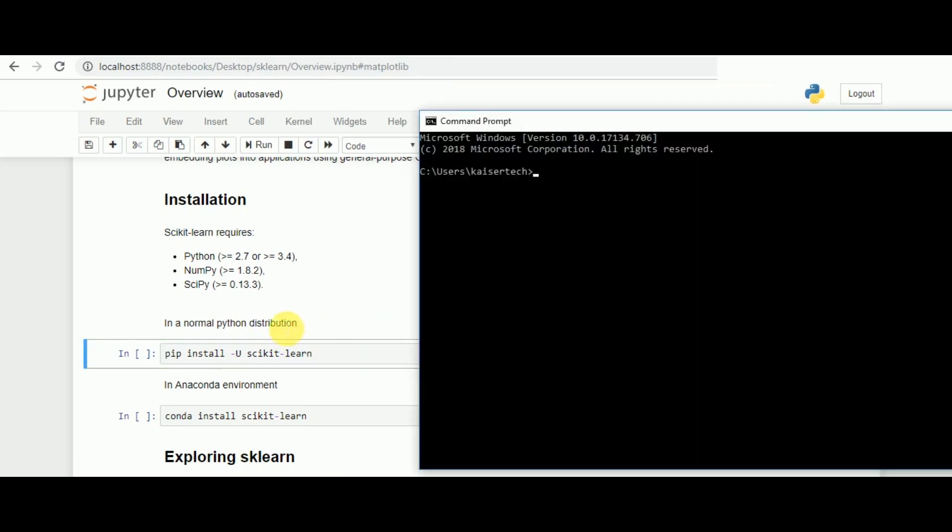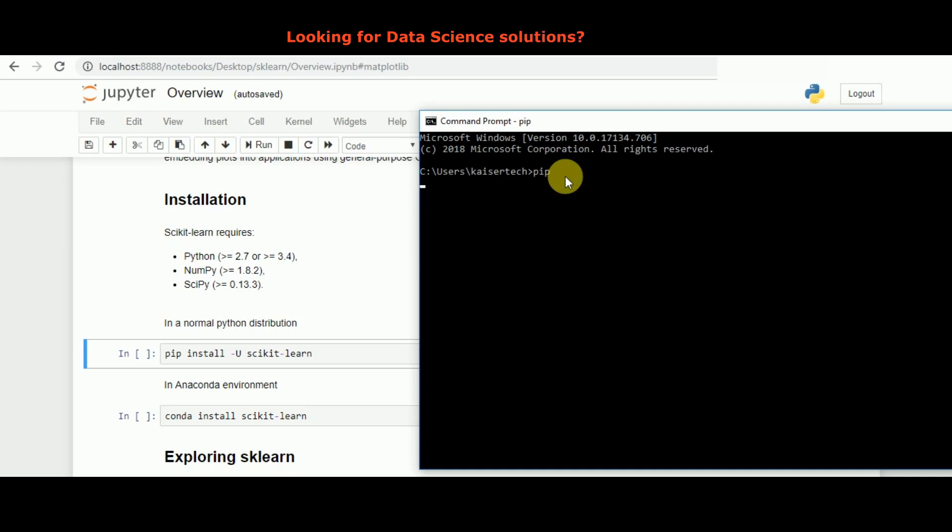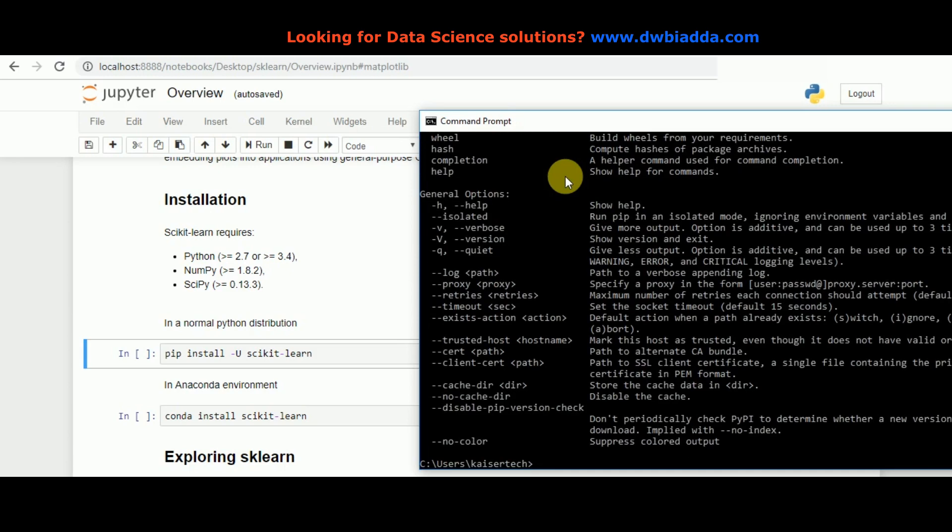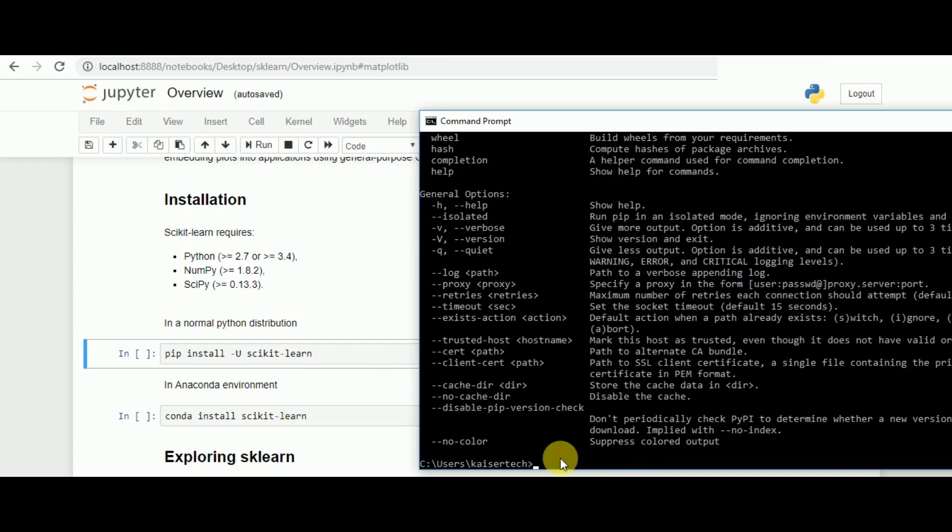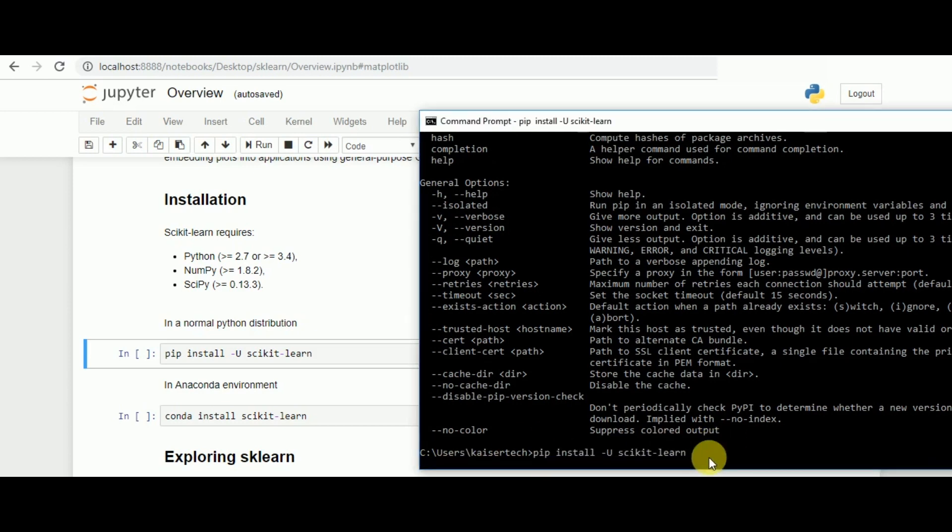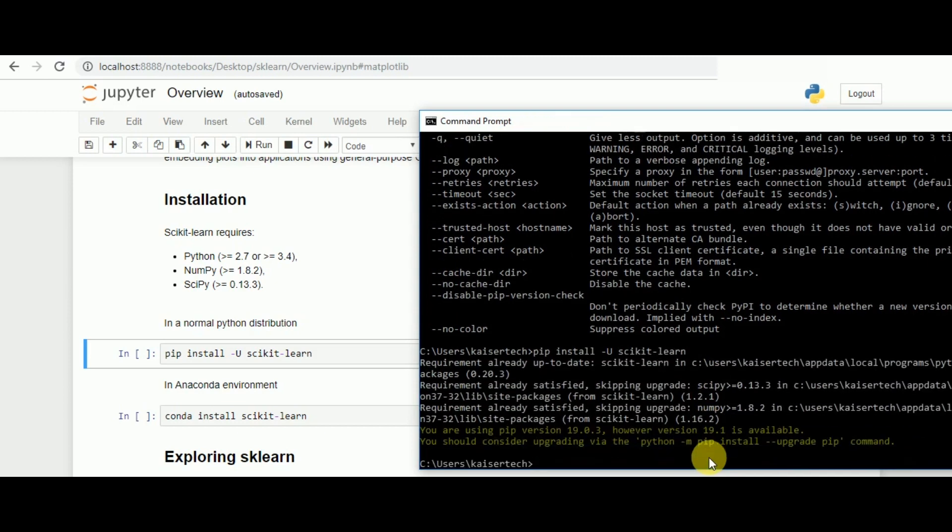The first command we have is pip install upgrade scikit-learn. Pip is a Python installation package. Python allows the external library installation or API installation very easily through pip. Once one downloads and installs Python, pip gets installed automatically. One can directly just run the command pip install scikit-learn and simply execute it. Once that is done, scikit-learn installs all of the necessary dependencies which are required. If you run that simple one command, numpy, scipy, and scikit-learn will be installed automatically.